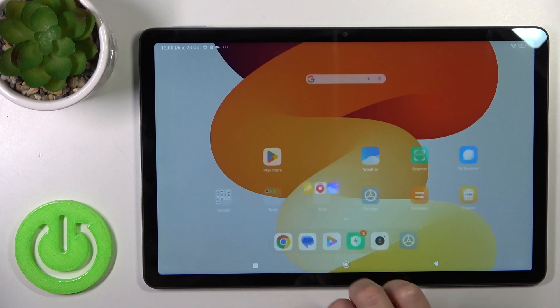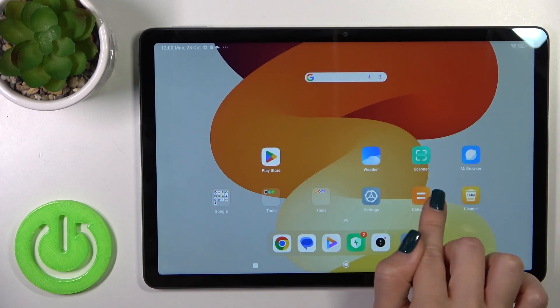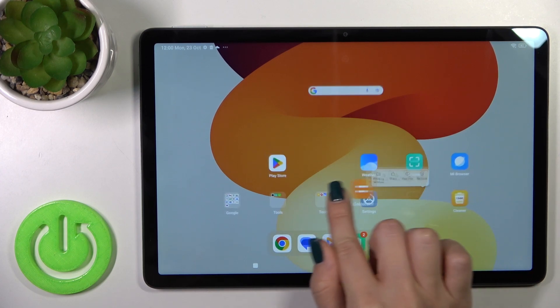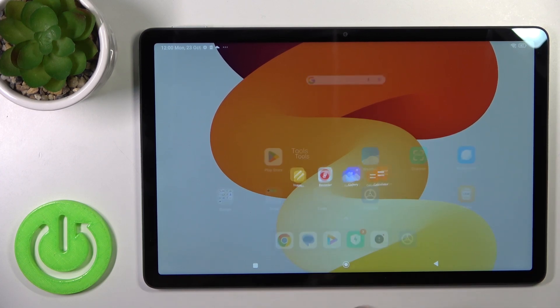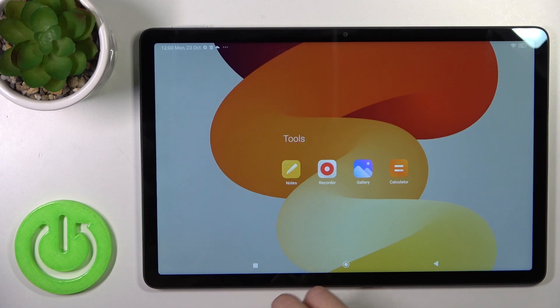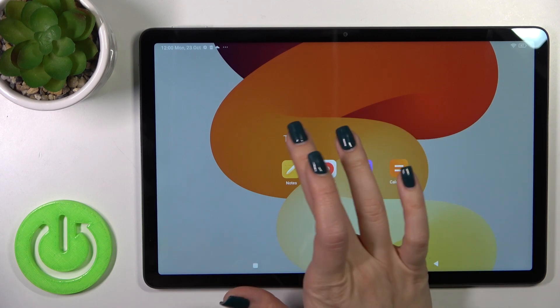As you can see, it's simple to add other applications just by holding and dragging them to your folder.